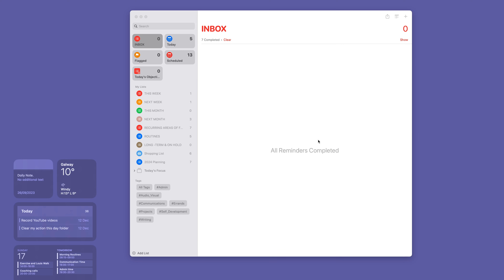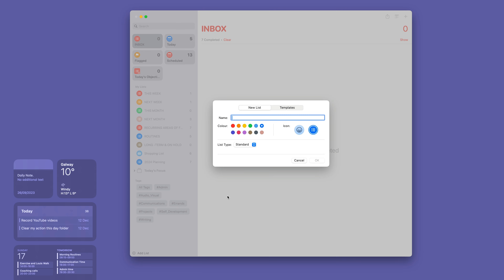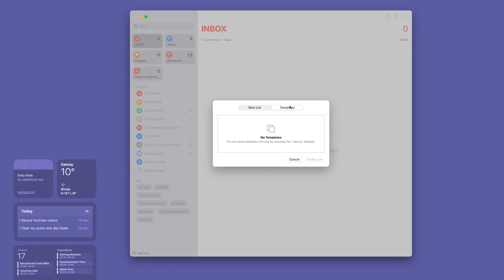The first thing we need to do is start a new list. If you're using a Mac, just go down to the bottom and tap 'Add List.' You'll get a few options, and one of them is to go into templates. I've got no templates in here right now, but what we want to do is create a template. So go to 'New List.'